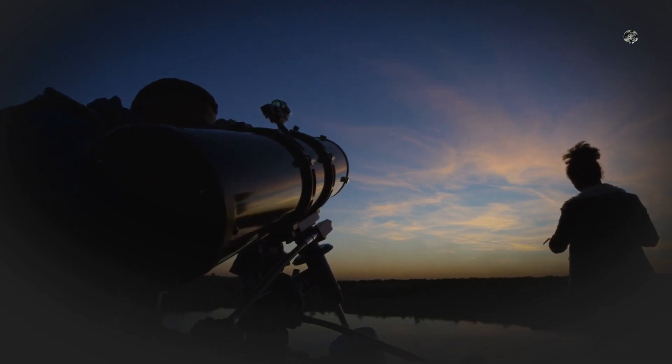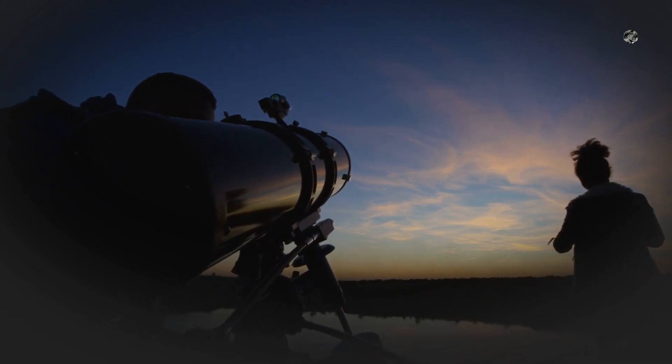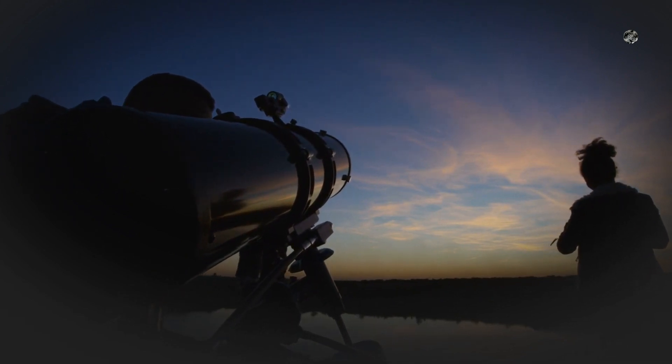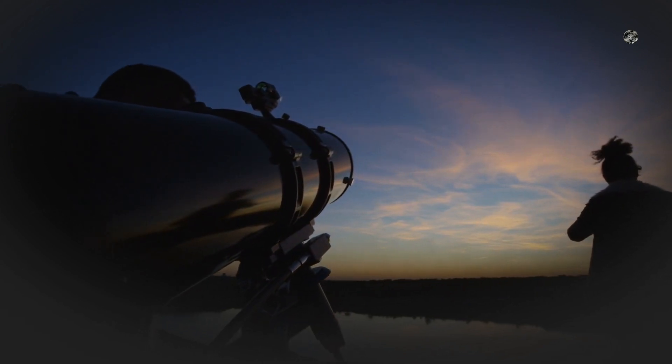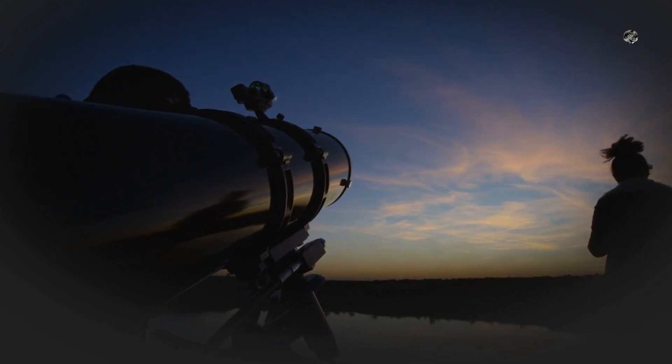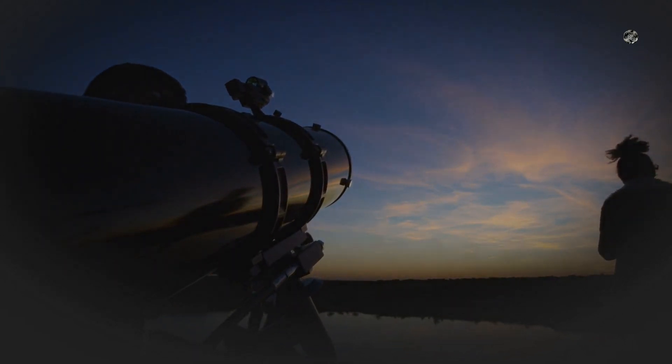For binoculars, make sure they are at least 7 by 50 or 8 by 40. These will provide the best view of the comet.